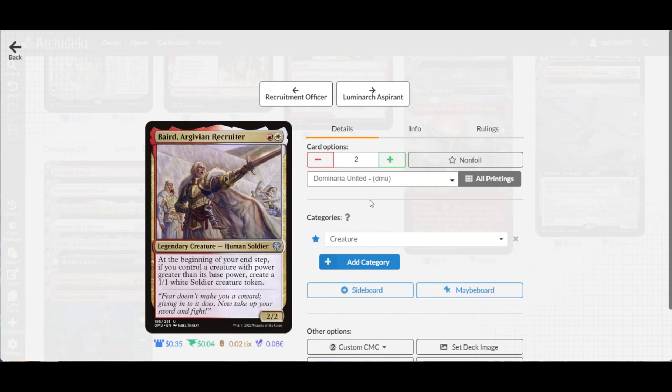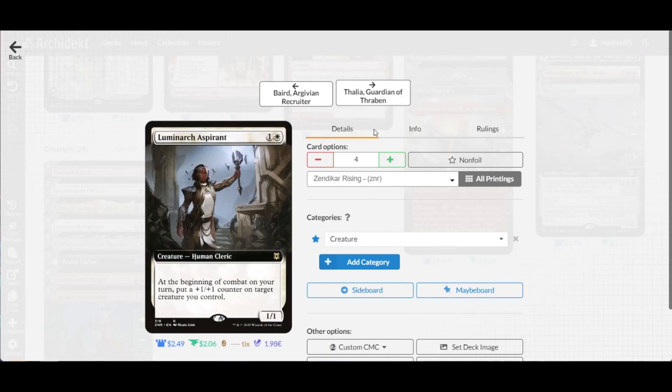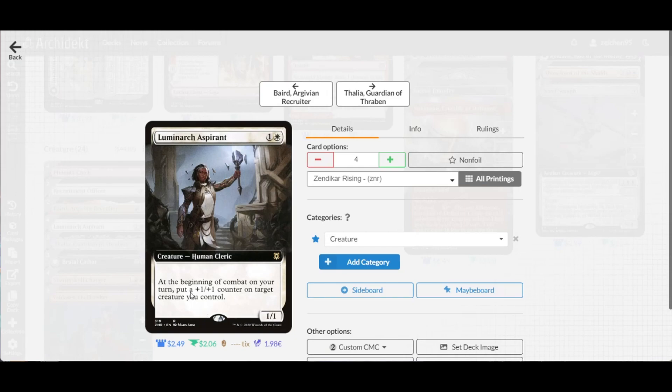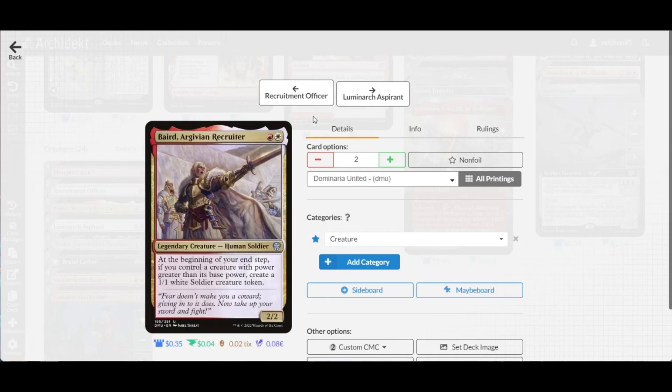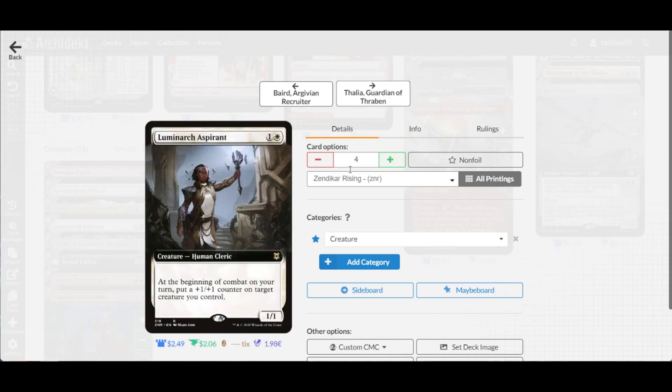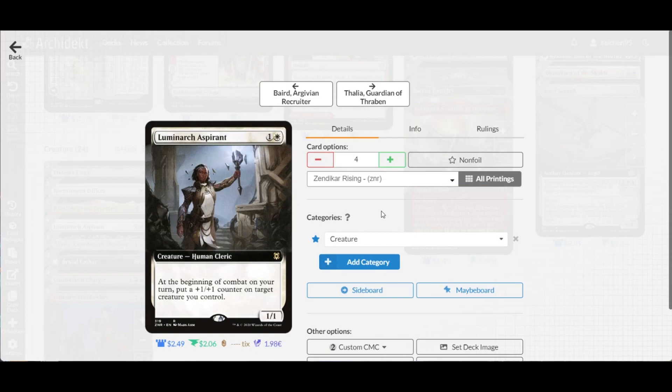Combining with Luminarch Aspirant, a 1/1 for two that places +1/+1 counters on your target creature at the beginning of combat, which triggers Vanguard at the end of your turn. We have four copies to ensure we can play this on turn two and curve out well with other creatures that benefit from counters, having them deal bigger damage and advancing your board.